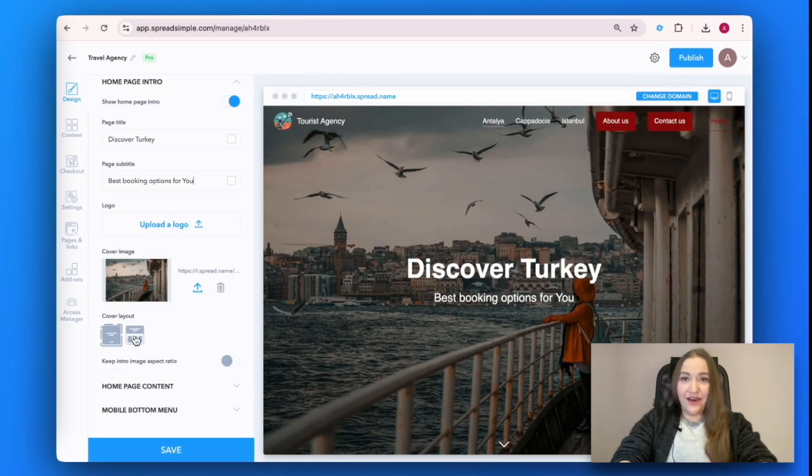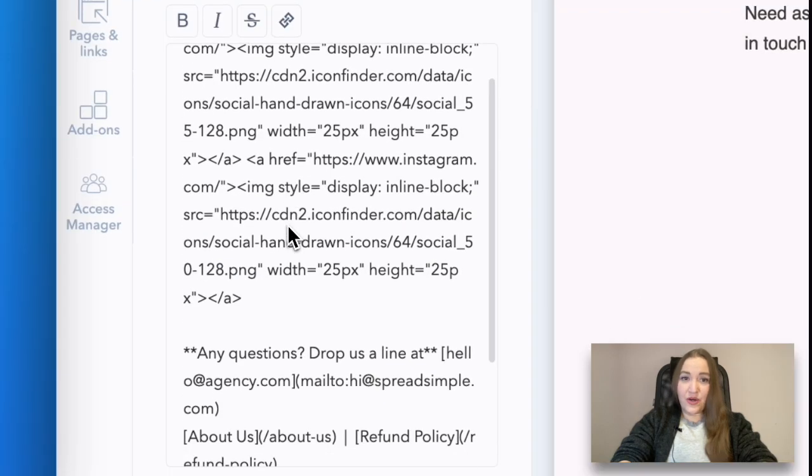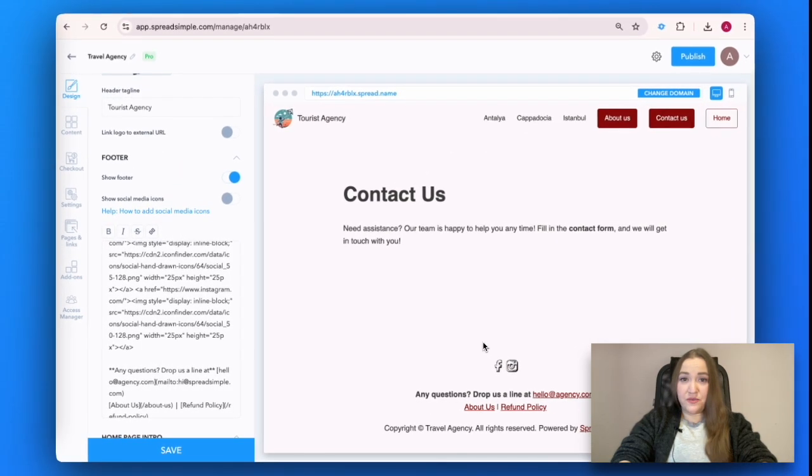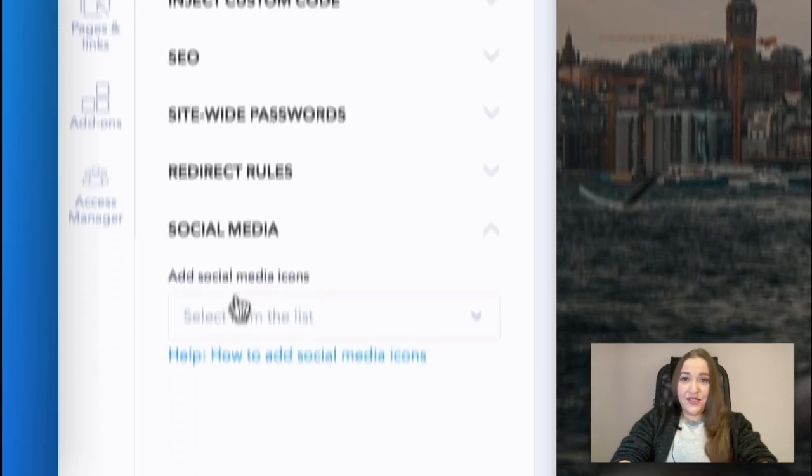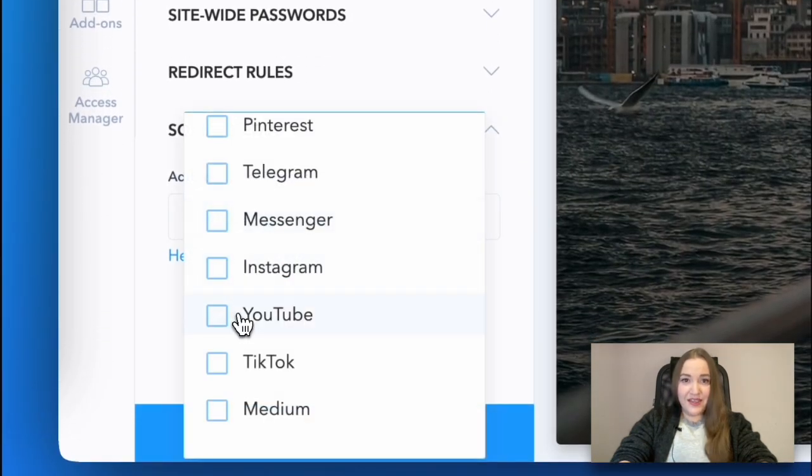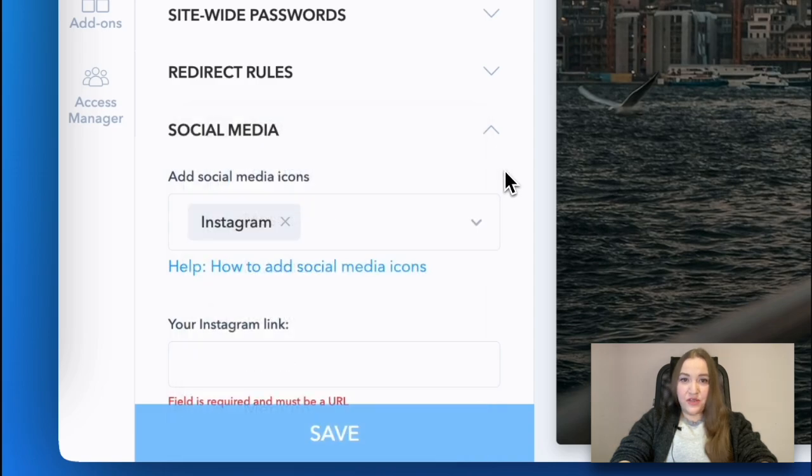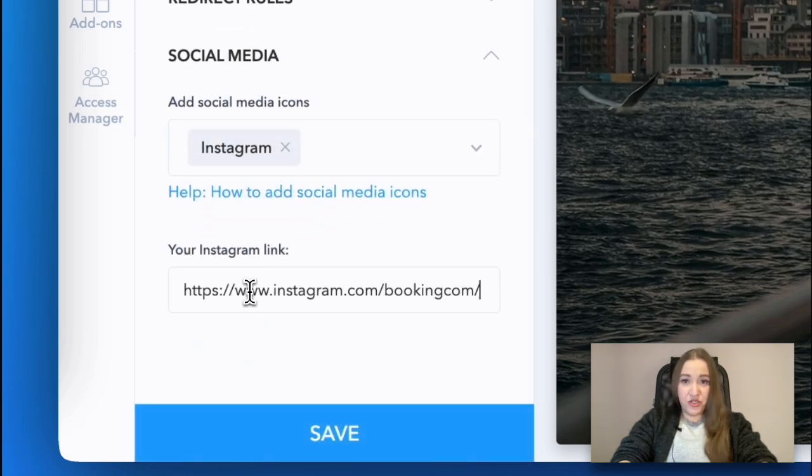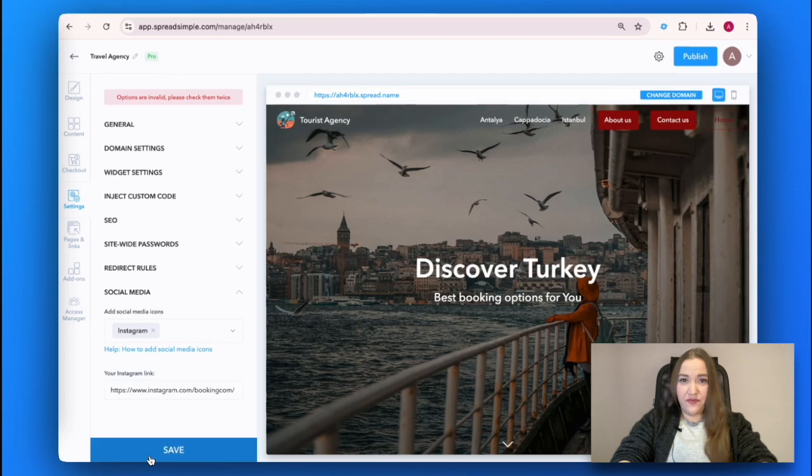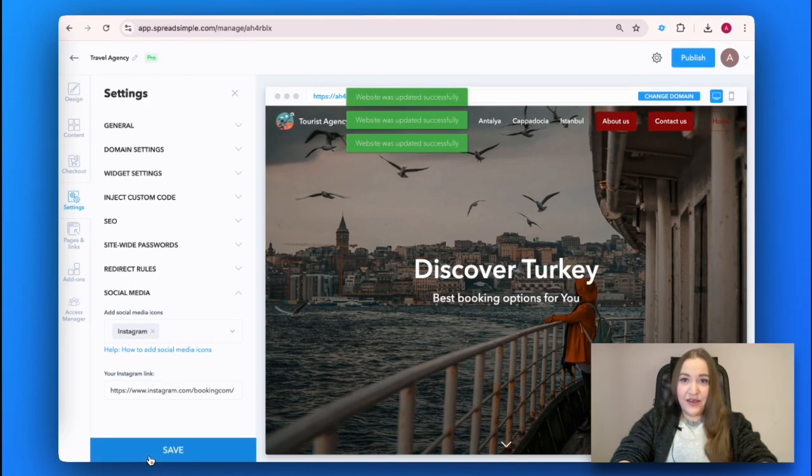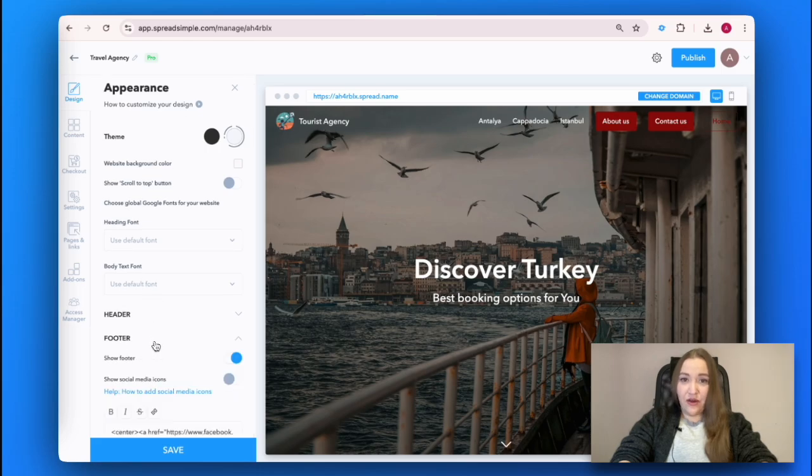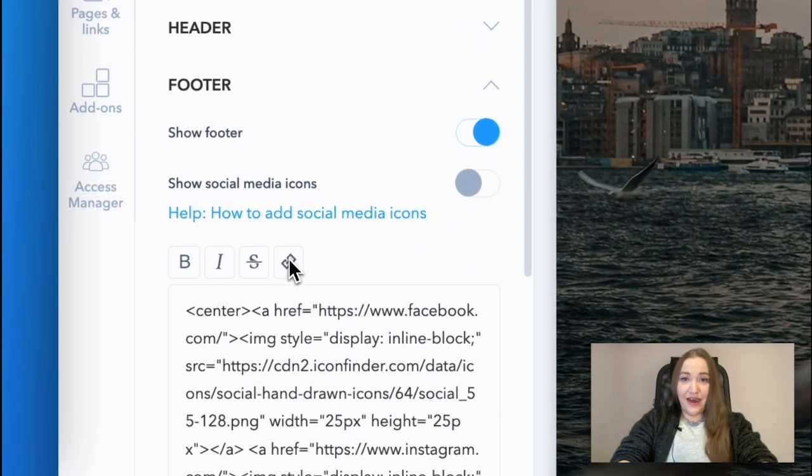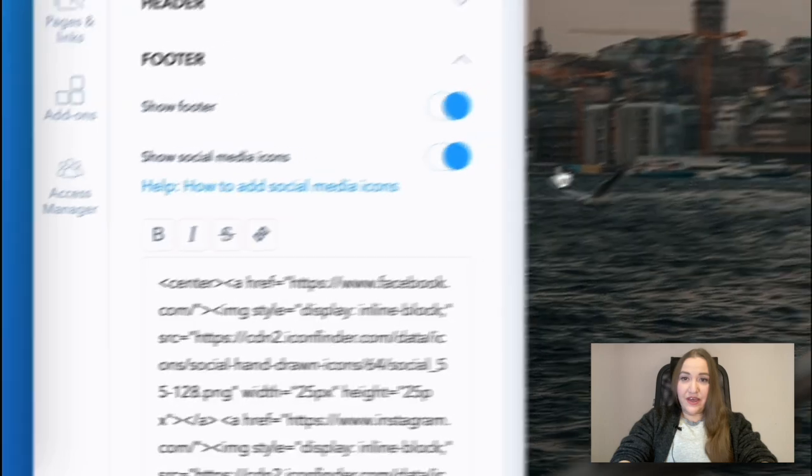Choose Layout, add footer with contact details or any other important information like social media links. To add your social media links, go to the Settings tab, click on the Social Media button, select the social media that you want to display on your website from the list and add the links. Go back to the footer in the Design tab and switch on the toggle 'Show Social Media Icons.' Don't forget to click on Save.